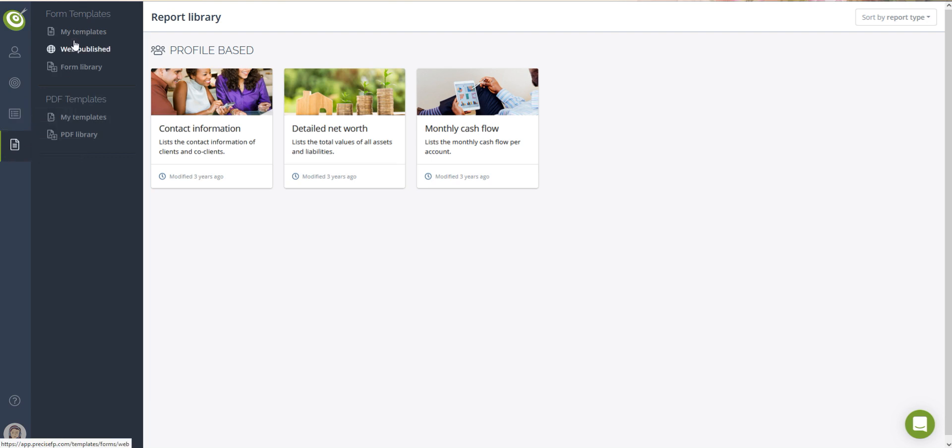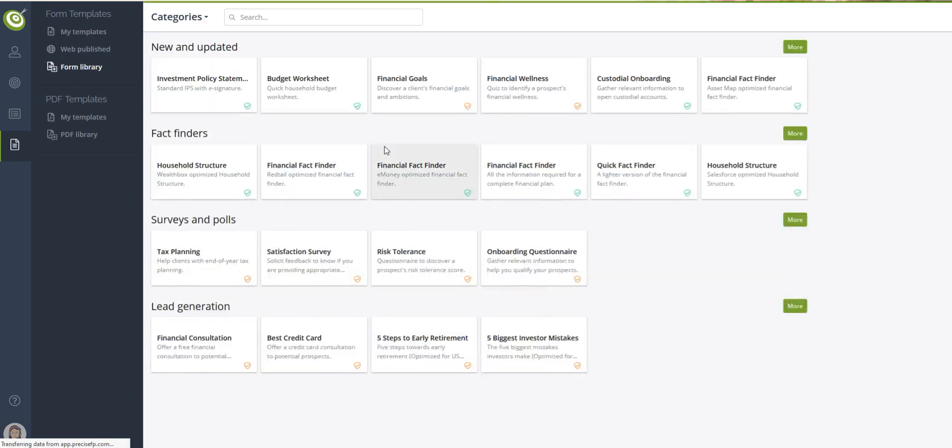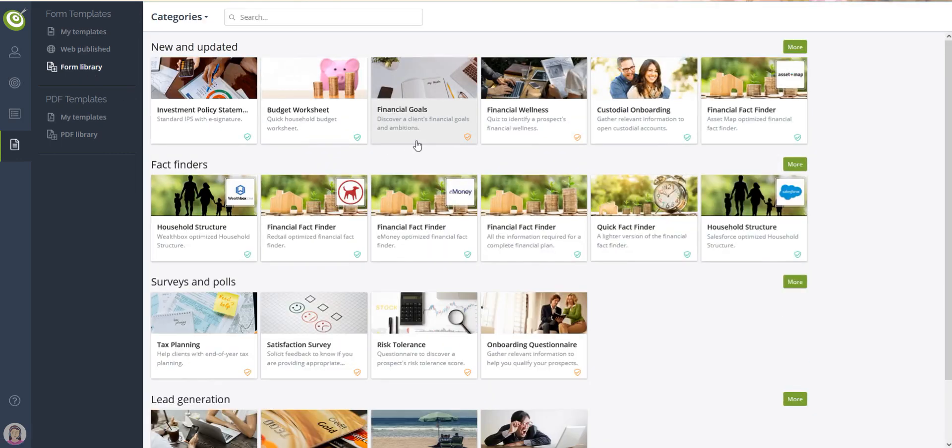Templates, like the name suggests, are PreciseFP components that you use to engage your clients and prospects. In essence, a template is a dynamic web form that you can customize using PreciseFP's editor.